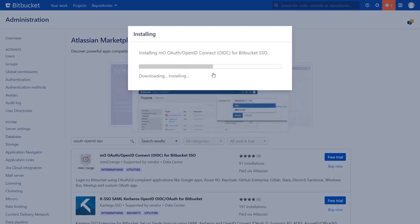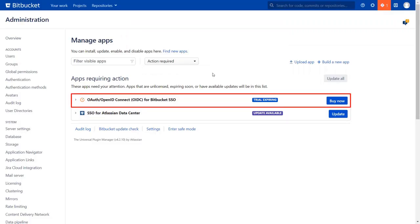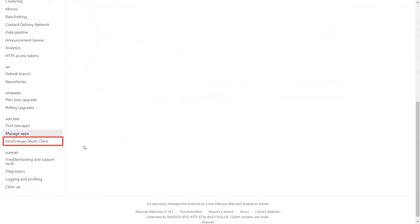After successful installation, use the license key to activate the plugin. After activation of license key, click on MiniOrange OAuth client.